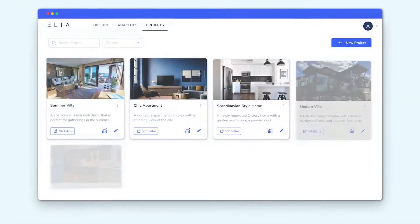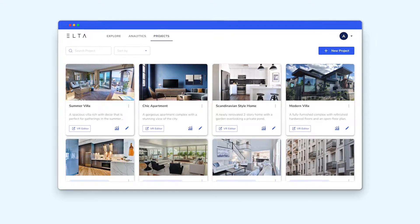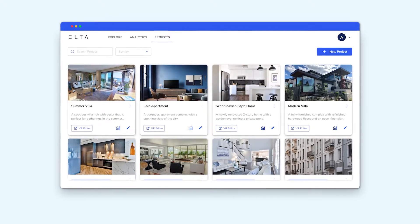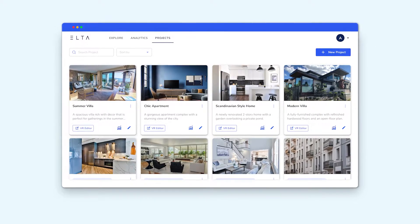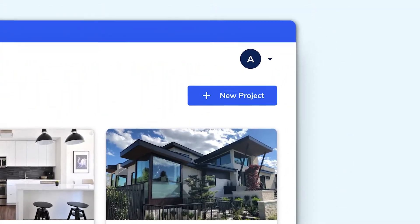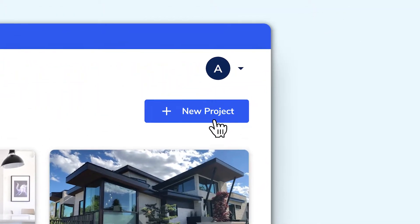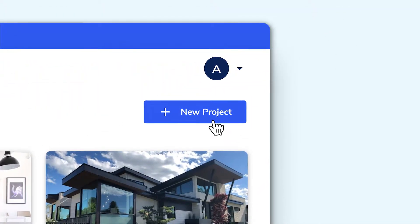Here's the dashboard where you can manage all your 3D tours in one place. To add a new project, simply click the New Project button.